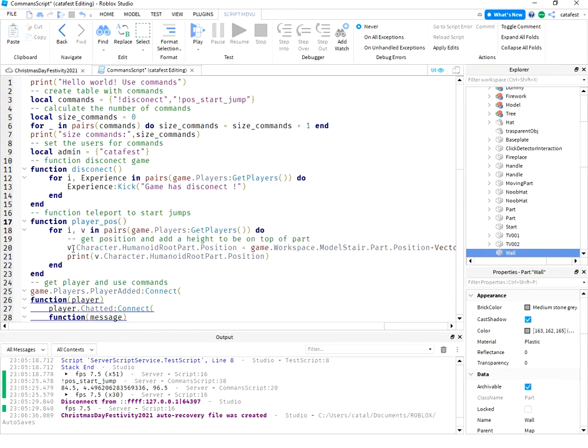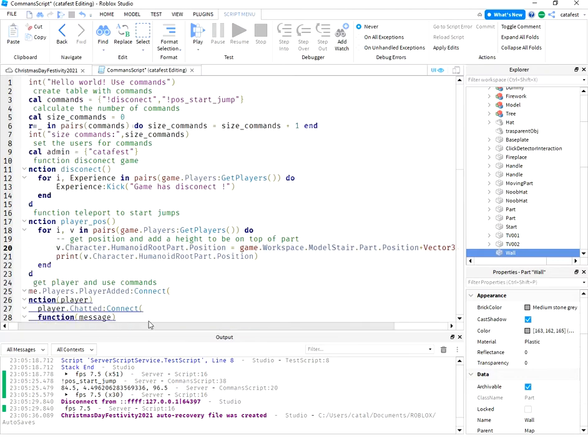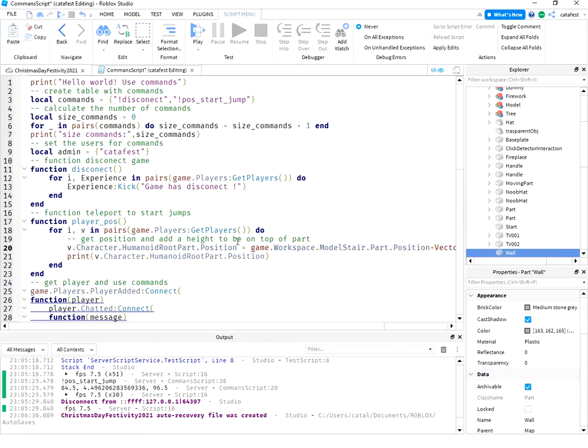So basically get the position of the humanoid part and add a vector which is for height of the top of the part.